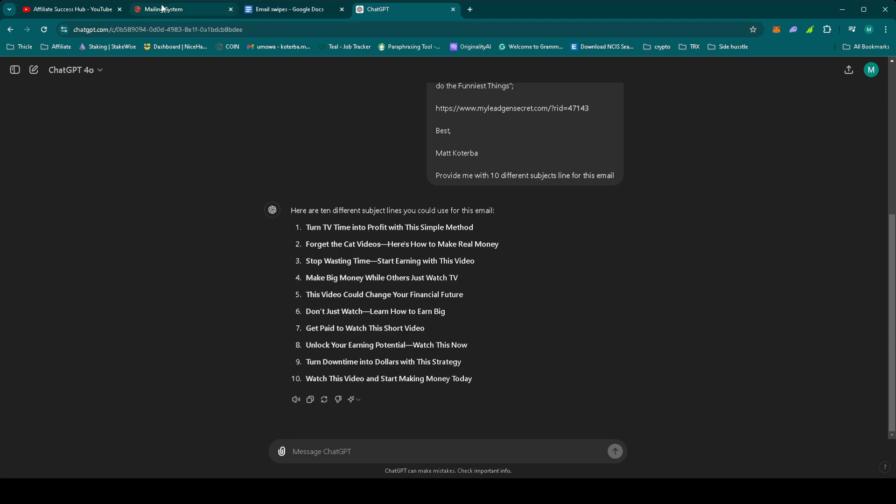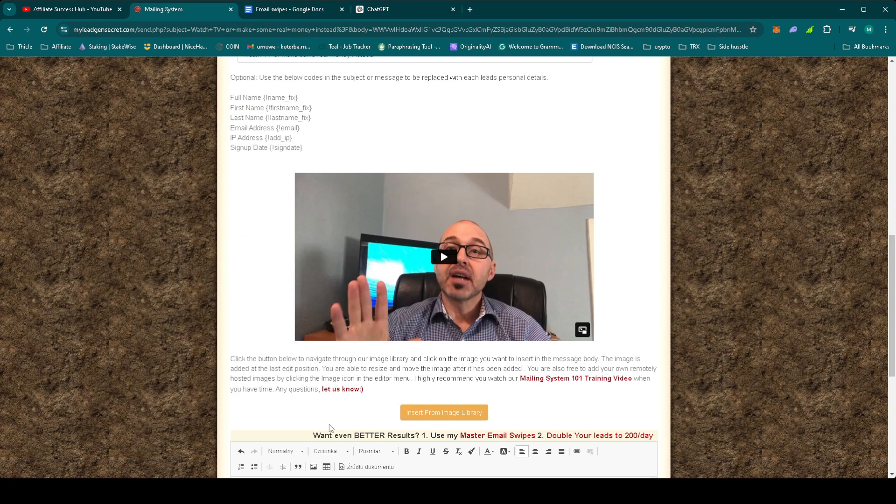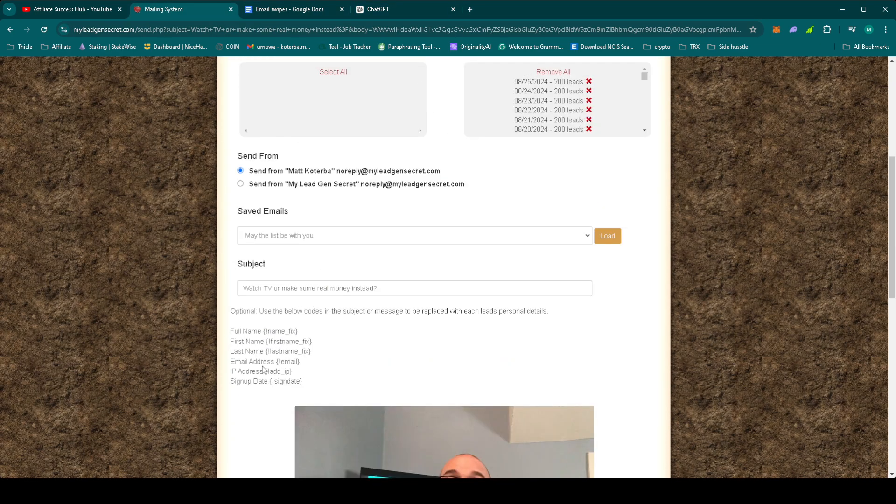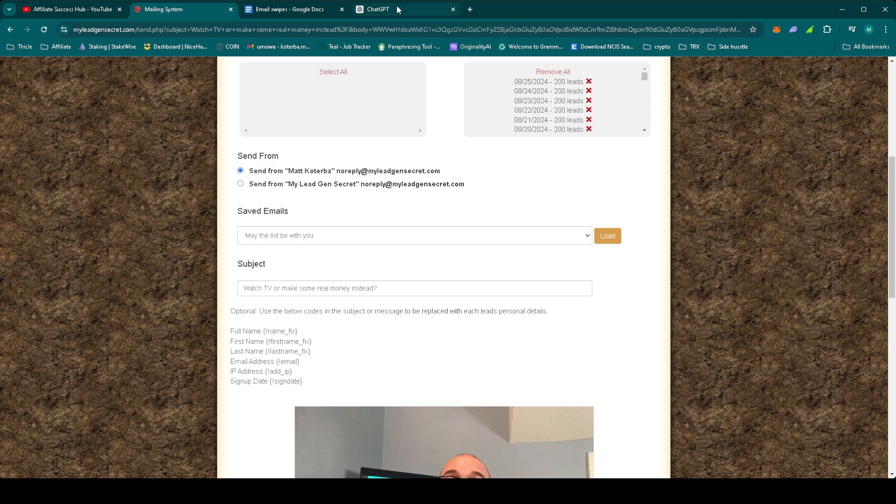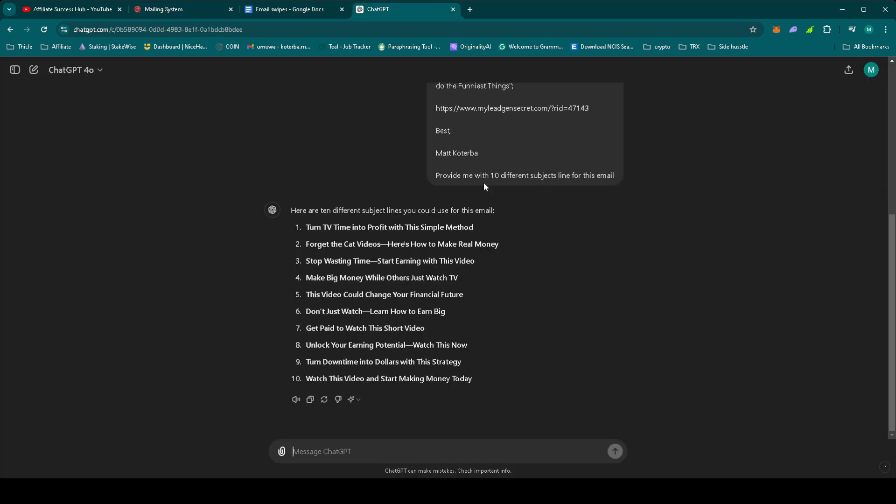So they have watch TV or make some real money instead, that's their subject line. I actually like forget the chat videos. I know how many hours I've spent watching chat videos, so let's do that.